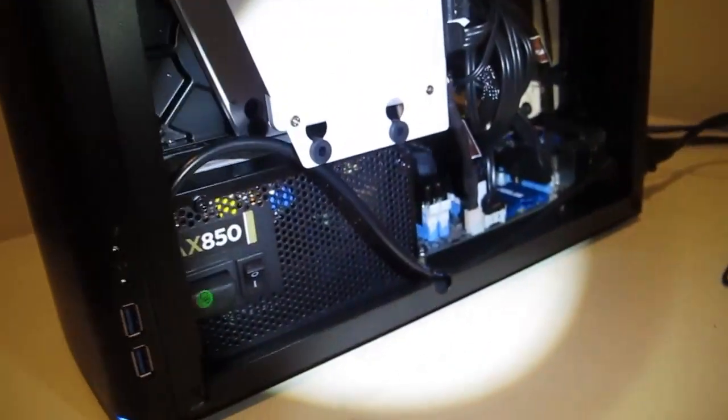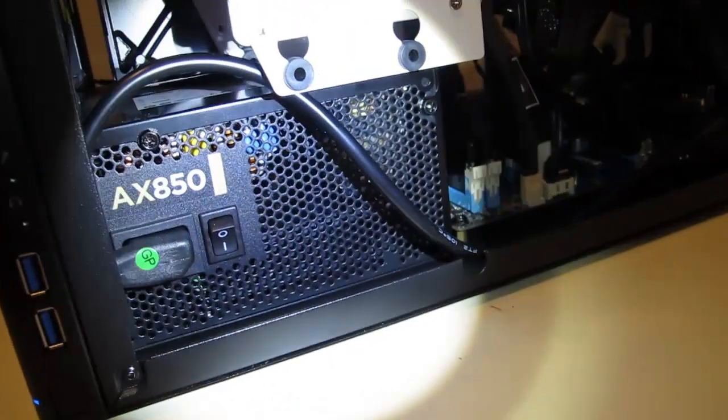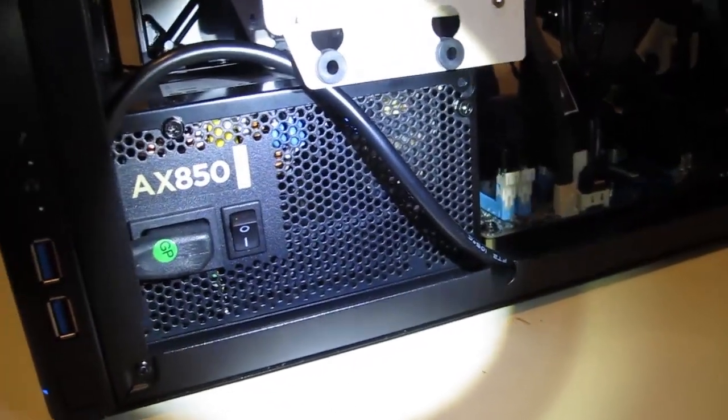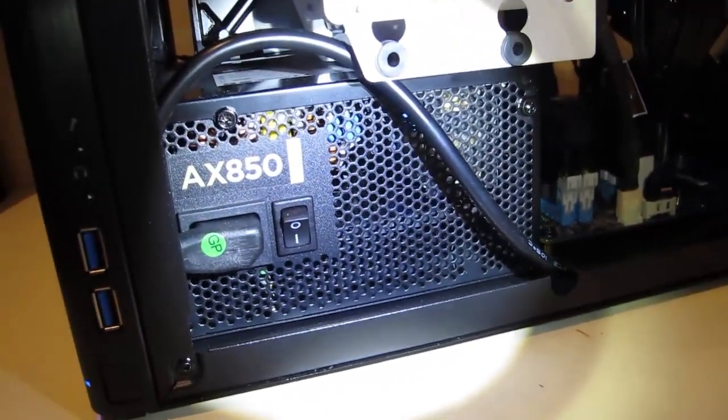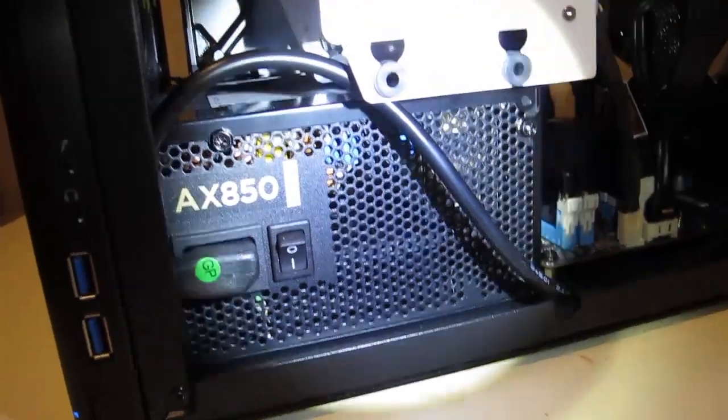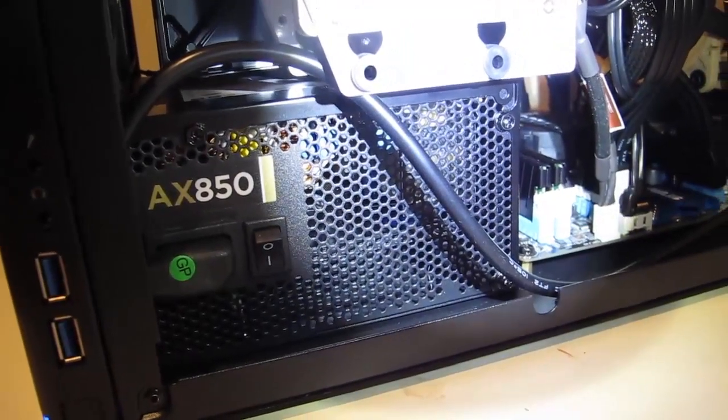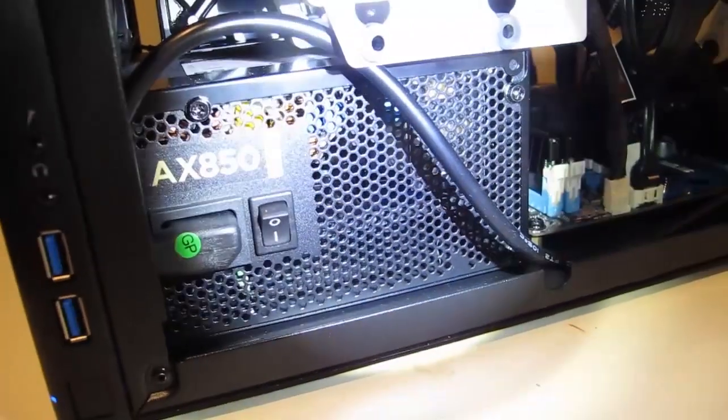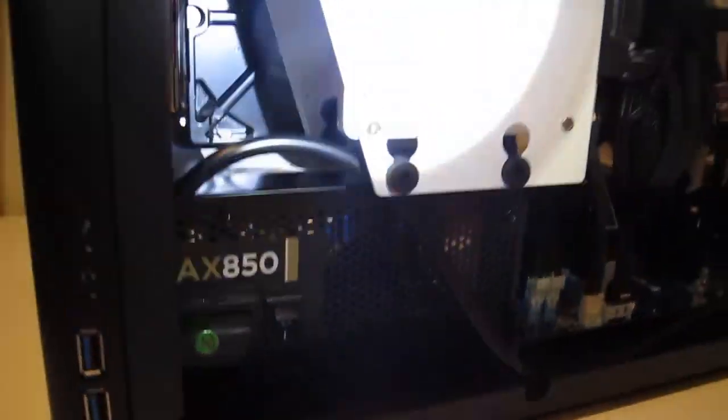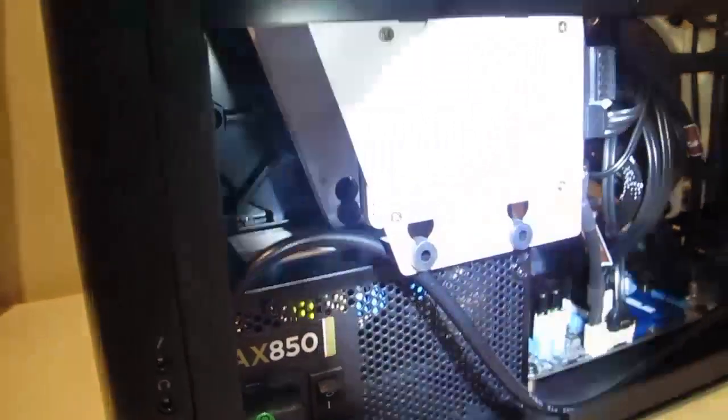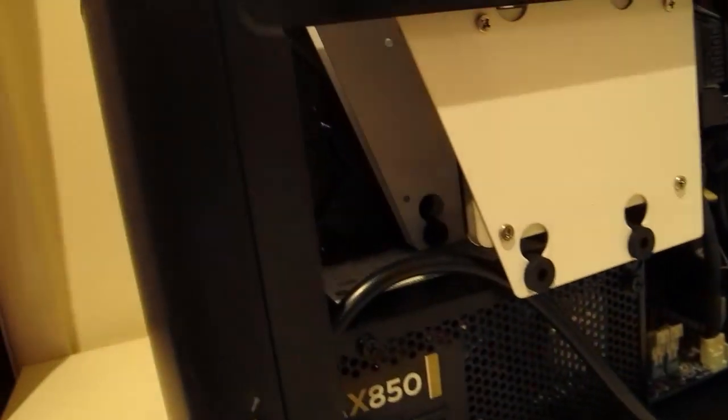So this server has got a full ATX power supply, a Corsair AX850, and that just sits in there quite nicely underneath the hard drive bays.